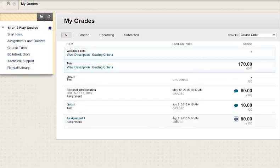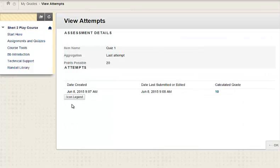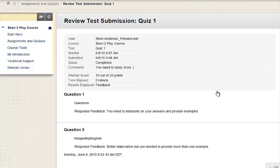For quizzes and tests, you can also click on the name. For example, Quiz 1. Next, you want to click on this score to see more detailed feedback. As you can see, I have question-by-question feedback,